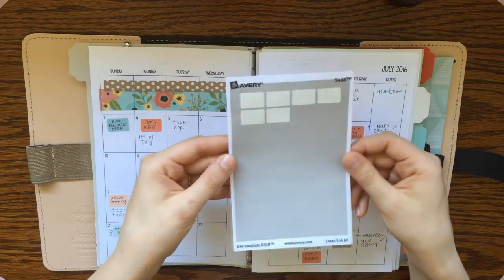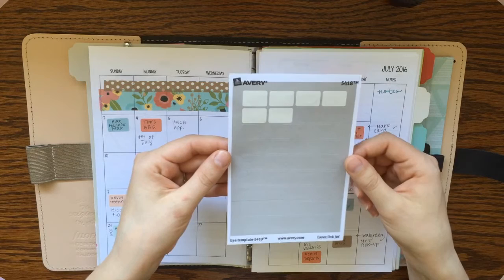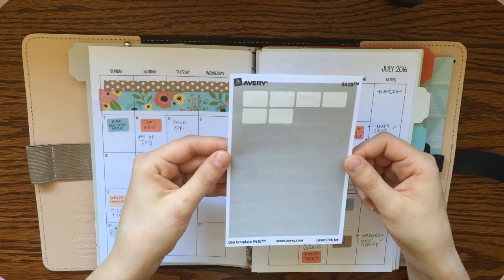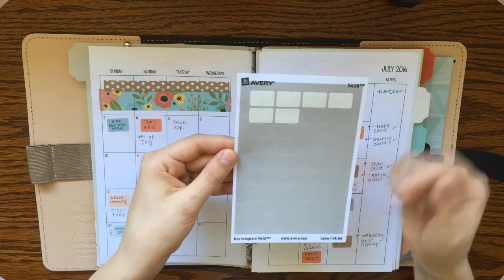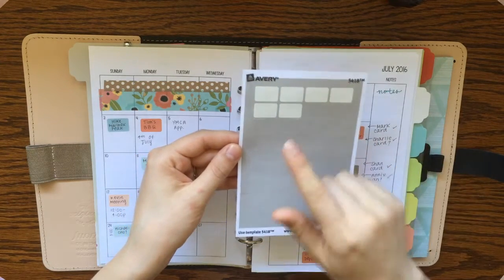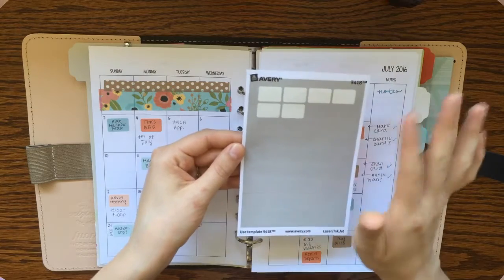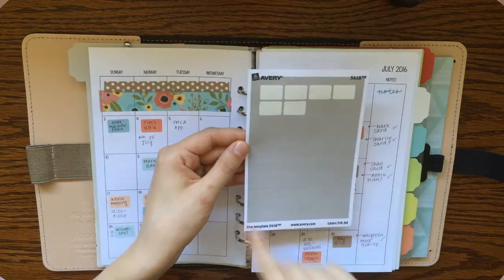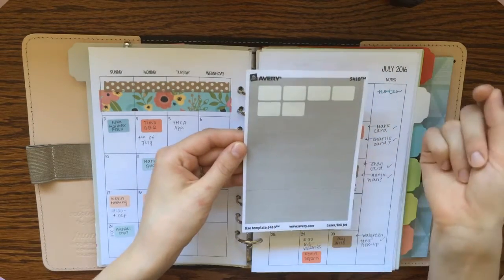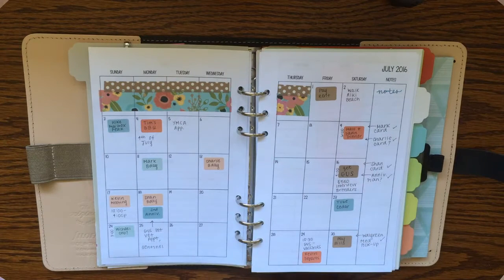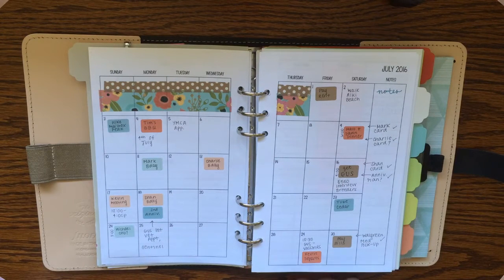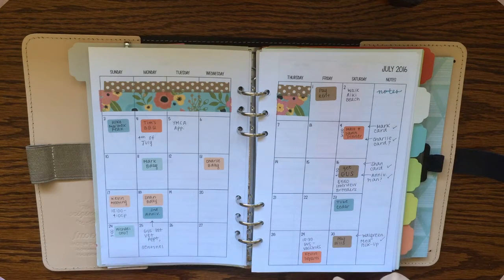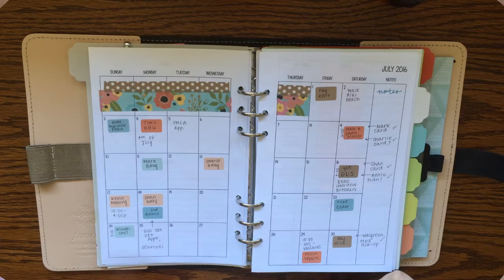And you can get these pretty much at any store, Walmart, Target, Staples, and they come white, but I just go ahead and put them in my printer and print a color block on top of them so that I can kind of design my own color theme for the month. So that's how I use the Avery labels.